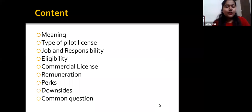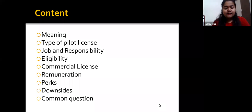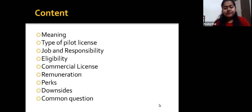Today's content covers: Meaning, Type of Pilot License, Job and Responsibility, Eligibility, Commercial License, Remuneration, Perks, Downsides, and Answering Common Questions.